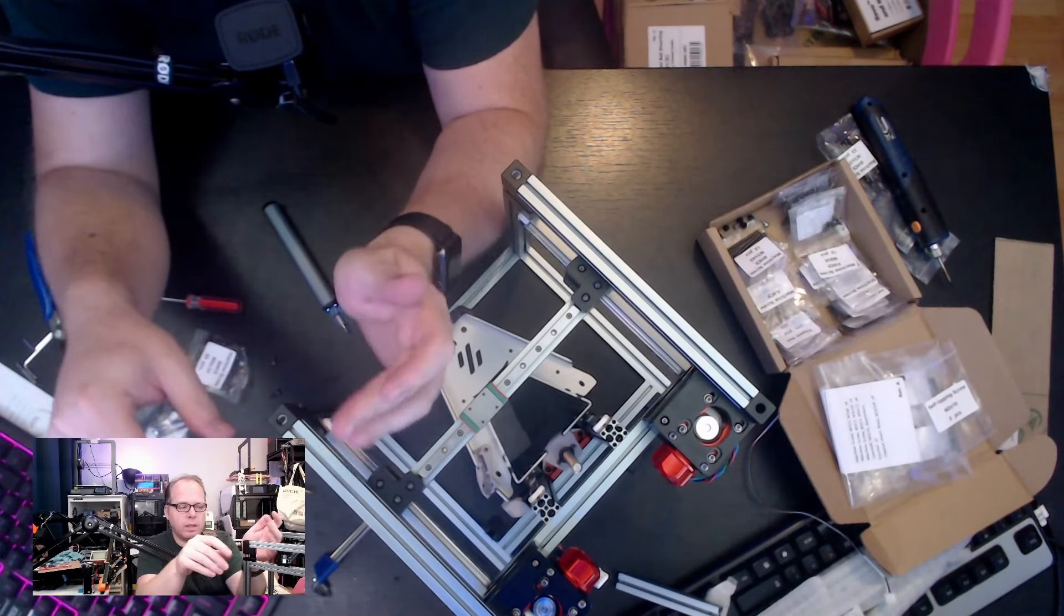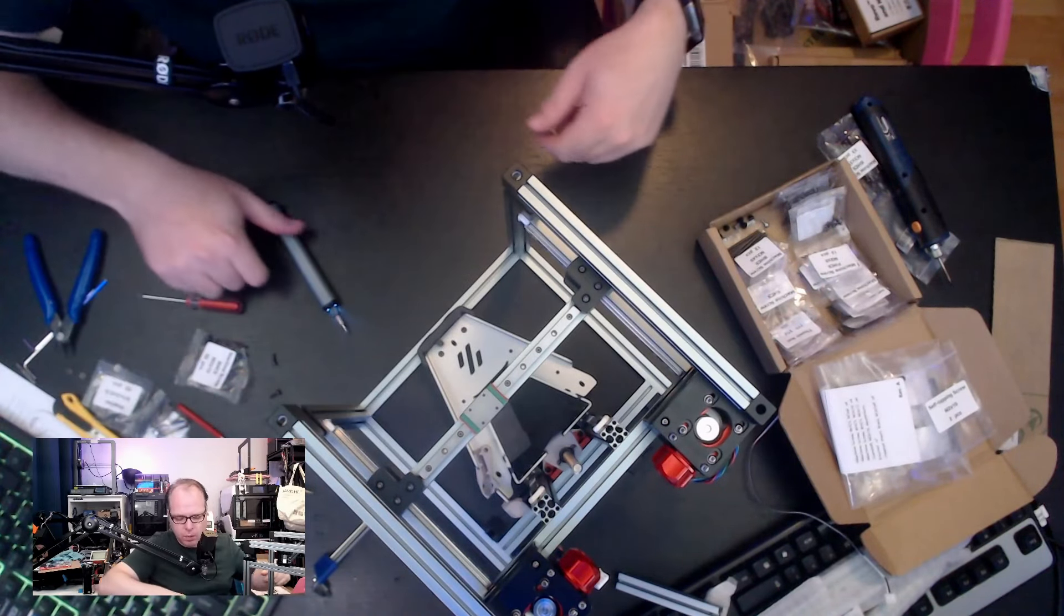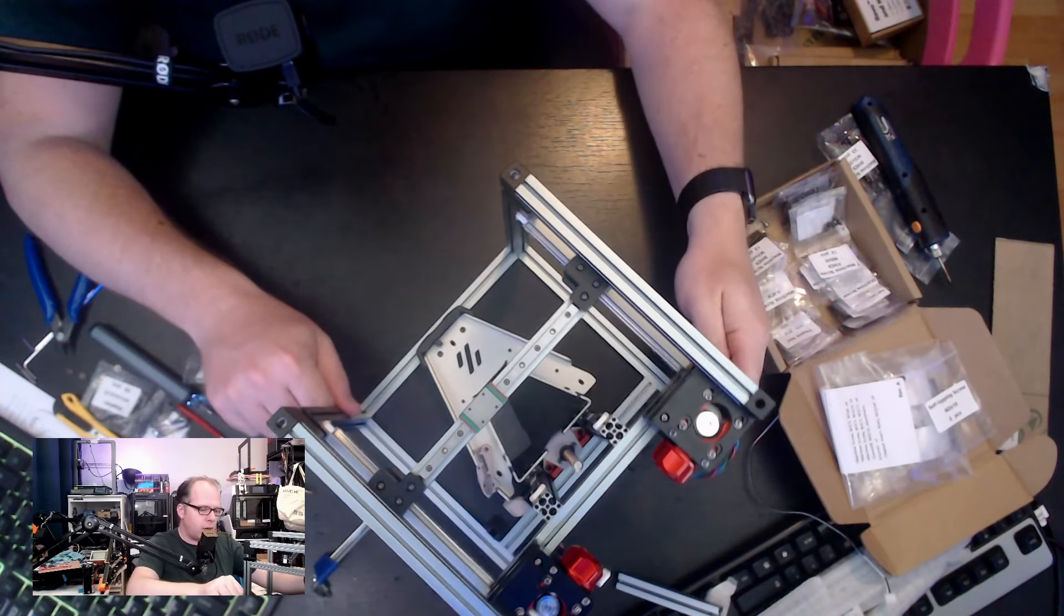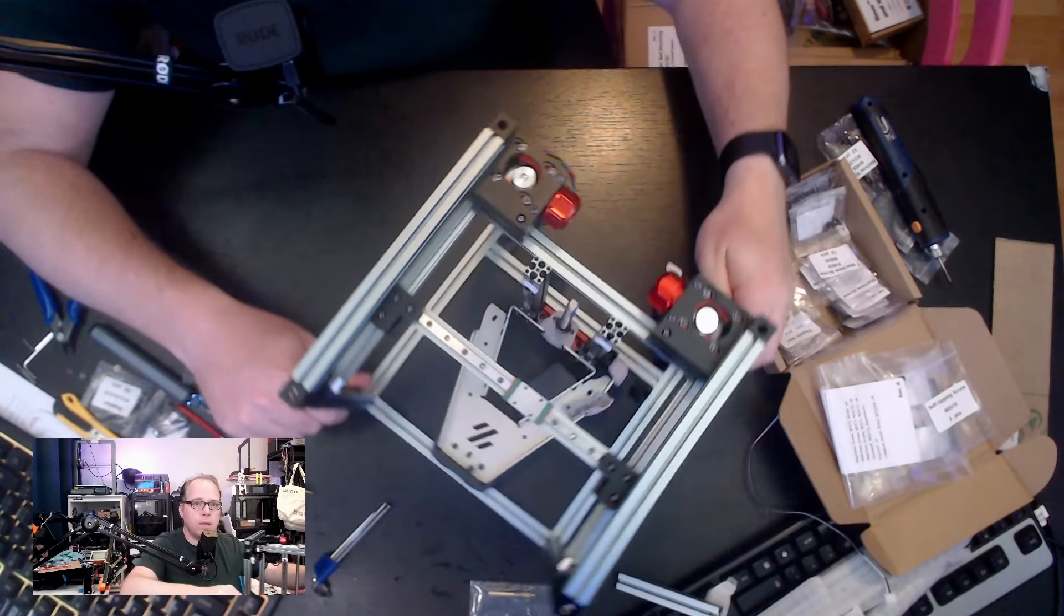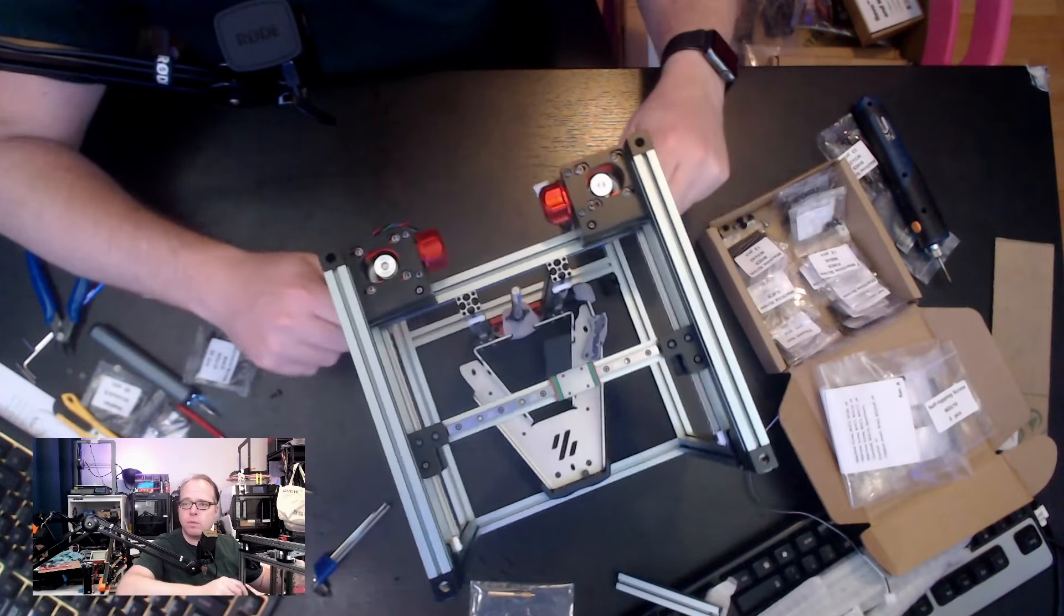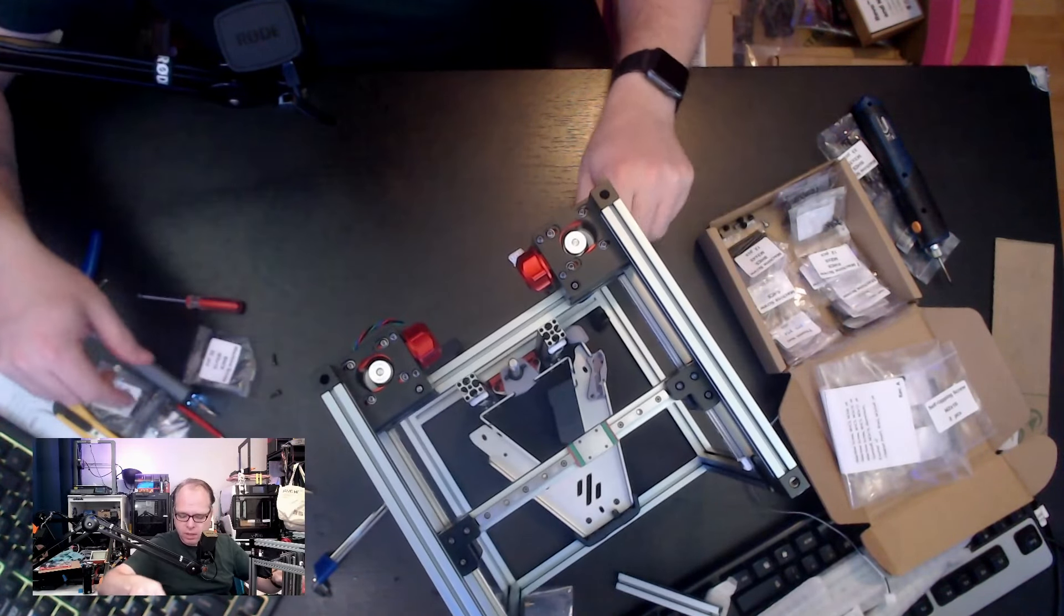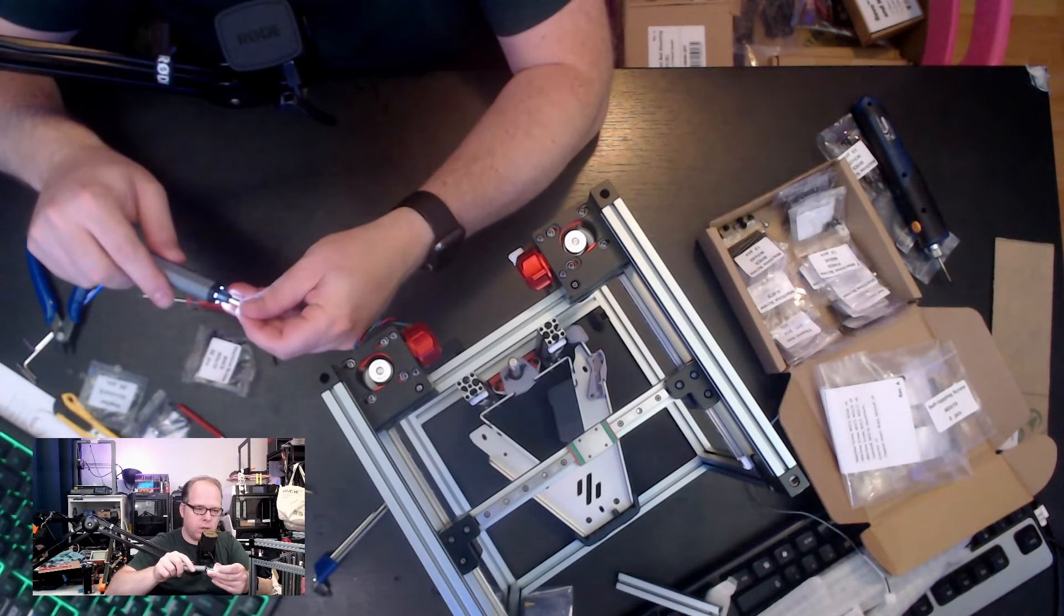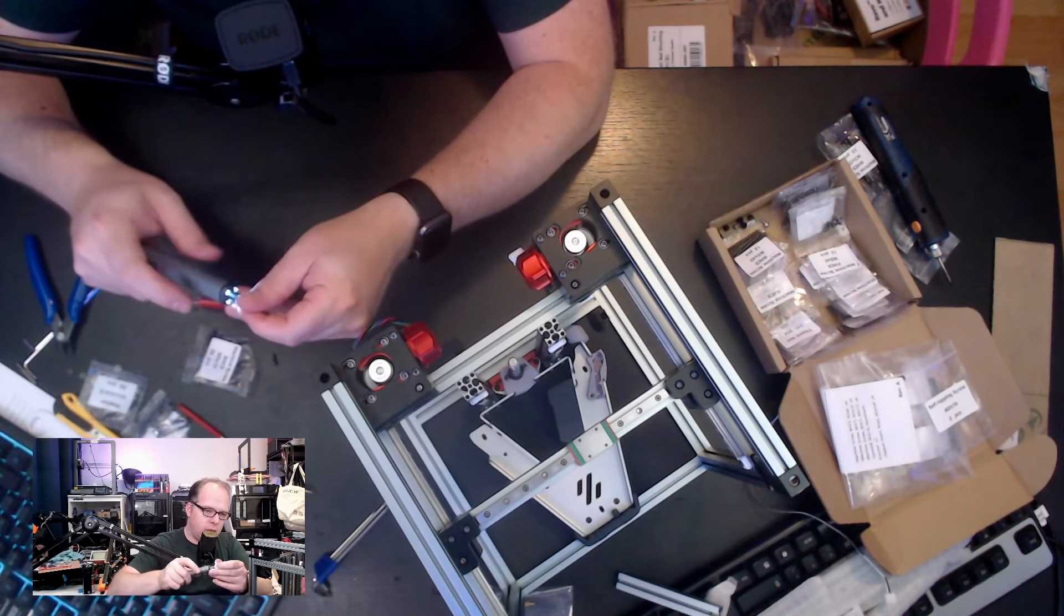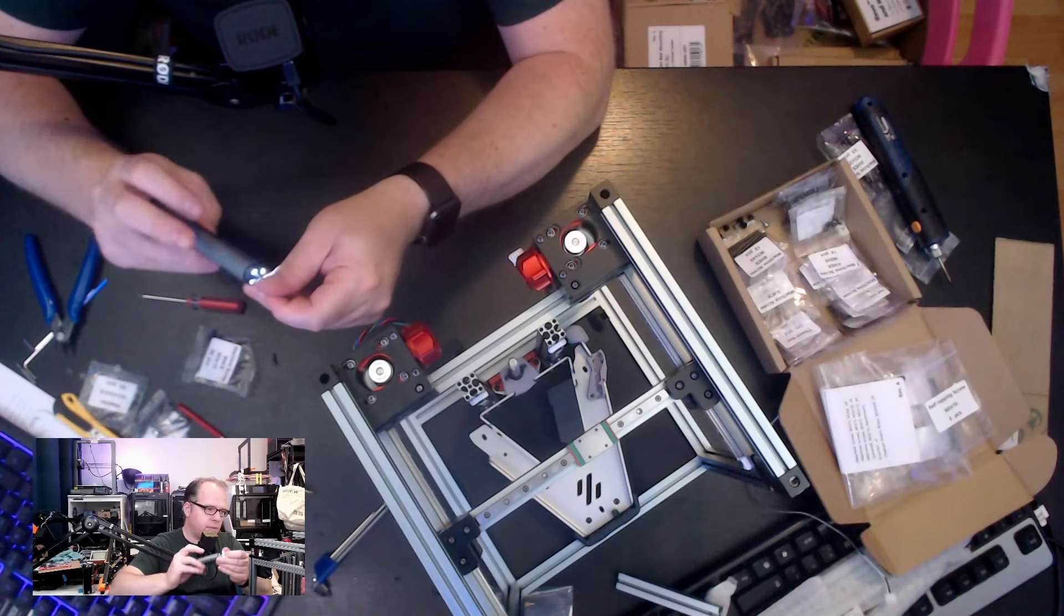Now we have those covers. They go in like this, and here another one, like that. Then we are going to turn the printer around, and now we are going to do the same thing with M3 times 10 screws, and they are going in the back.